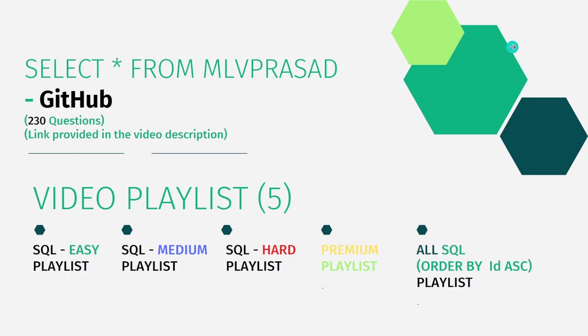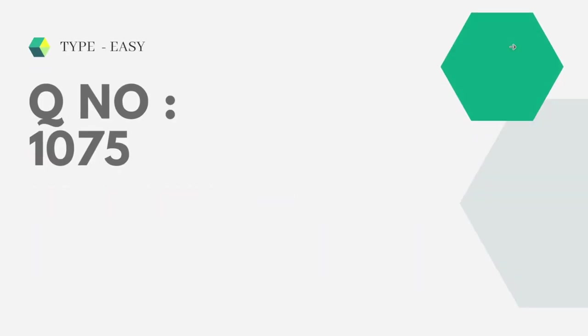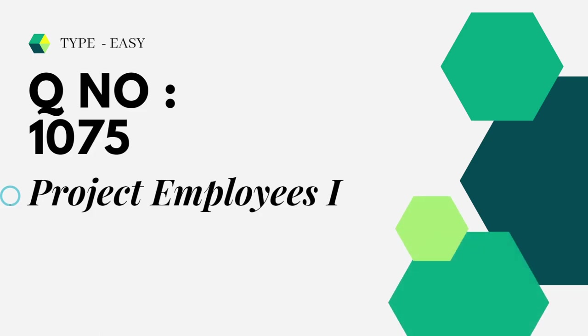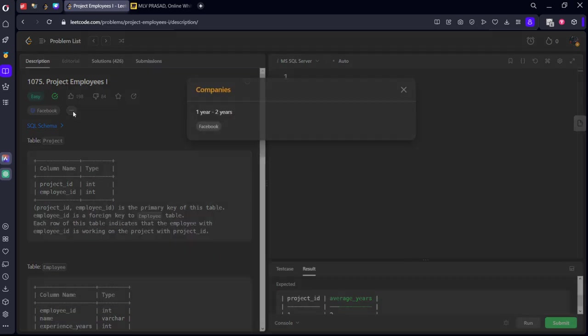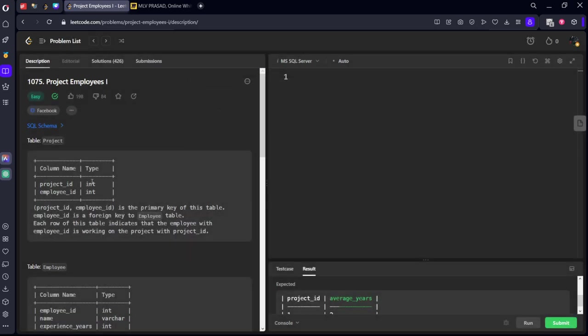Let's see the question which we are trying to solve today. The question which we are going to solve today is type easy, Question number 1075 Project Employees 1. Let's see the problem here. It is consisting of a project table and it is also asked in Facebook for beginner level.